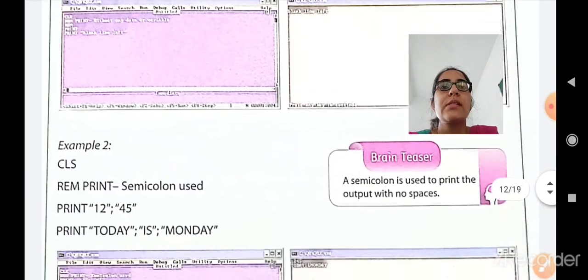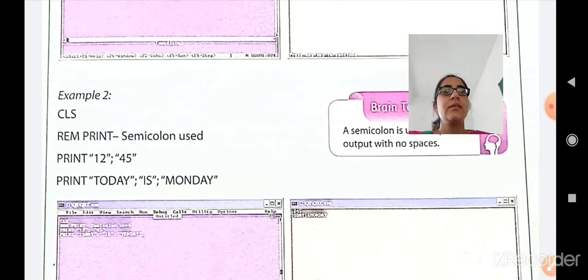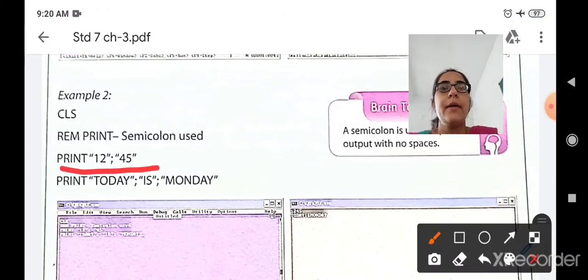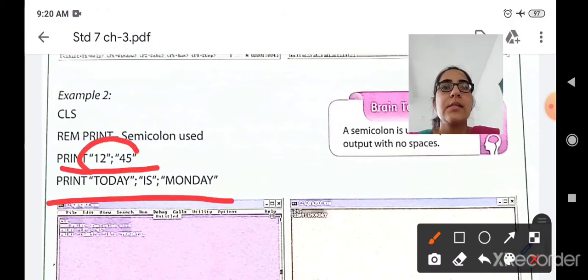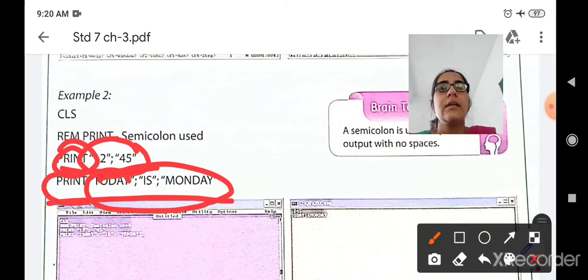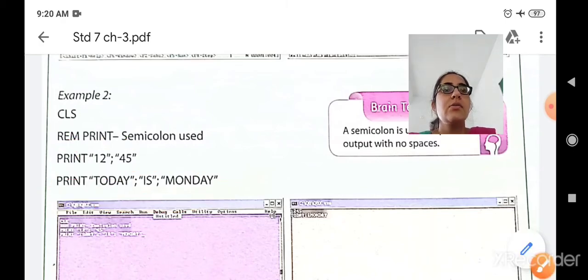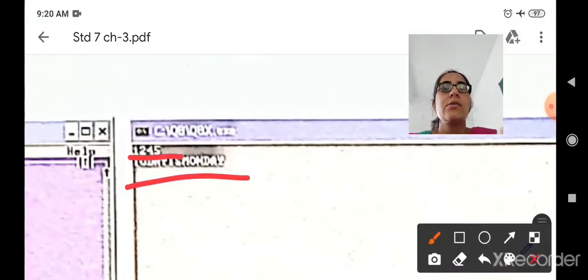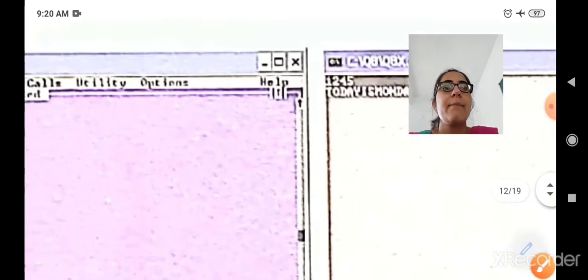Let us move to the second example. Again the CLS command clears the screen and the REM command is used as a comment. Then print 1245 and print 'today is Monday'. So what will get printed? Only the number 1245 and 'today is Monday' will get printed, because the print command is used for both lines. So these two lines are printed — this is the second simple example of the print command.